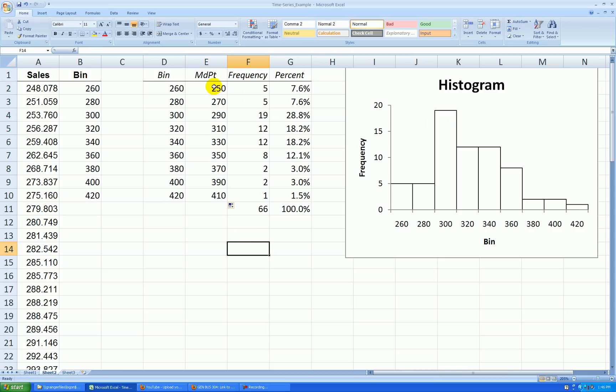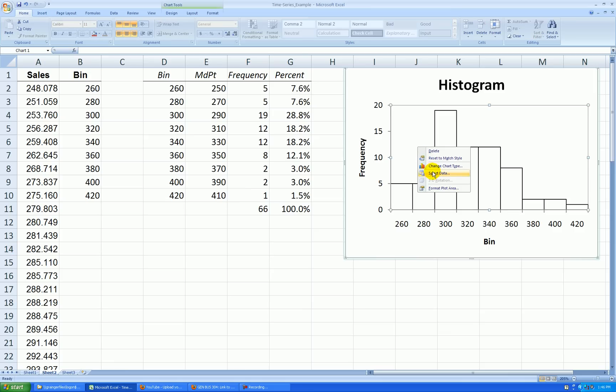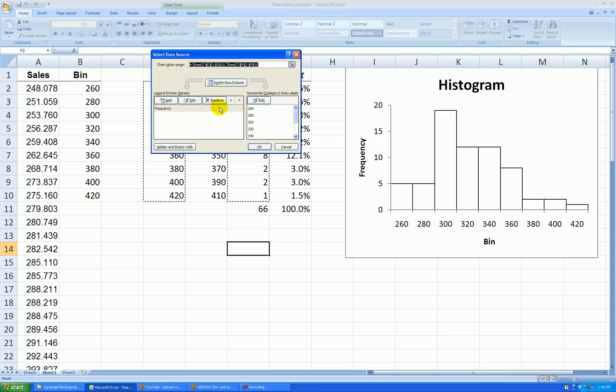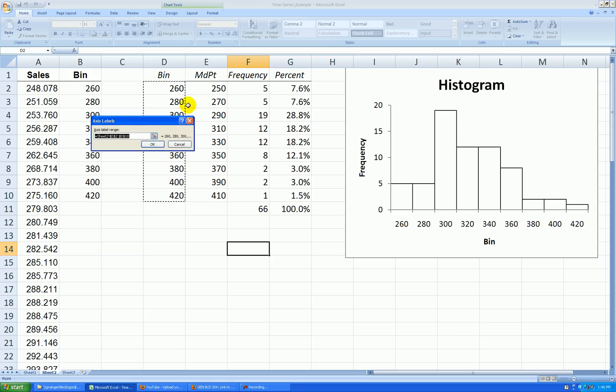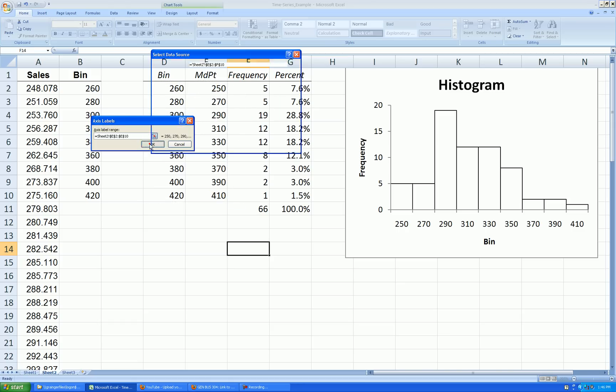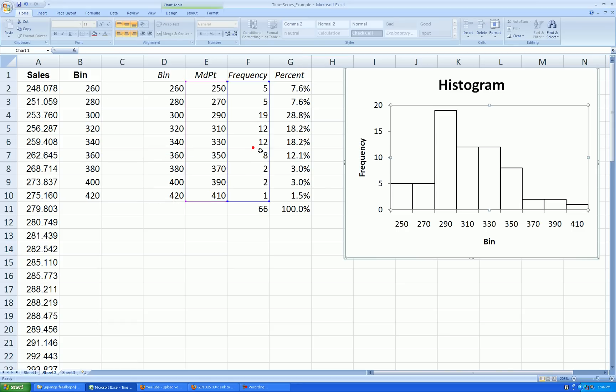Let's swap these midpoints in for these bin points here. Right click anywhere on the graph, select data, and go to the horizontal category axis labels. Select edit, and then just select those midpoint values. Press okay, press okay, and it's done.